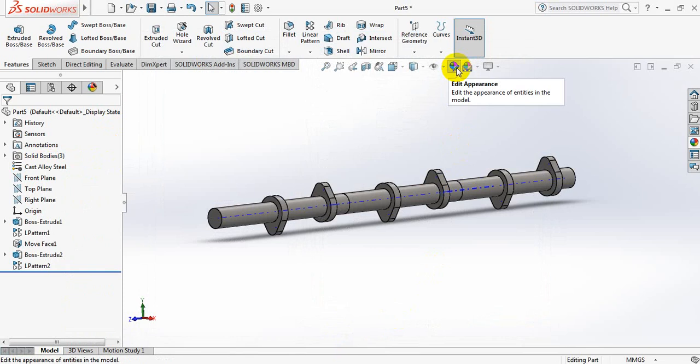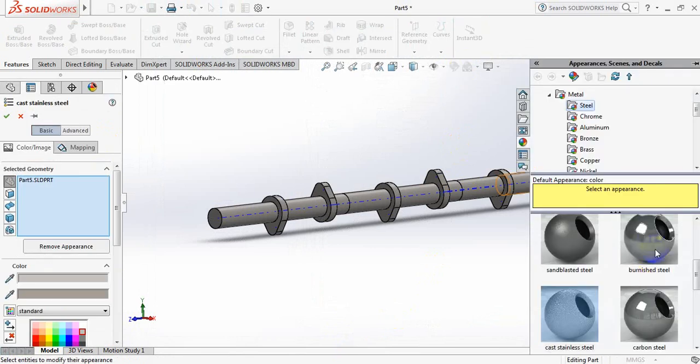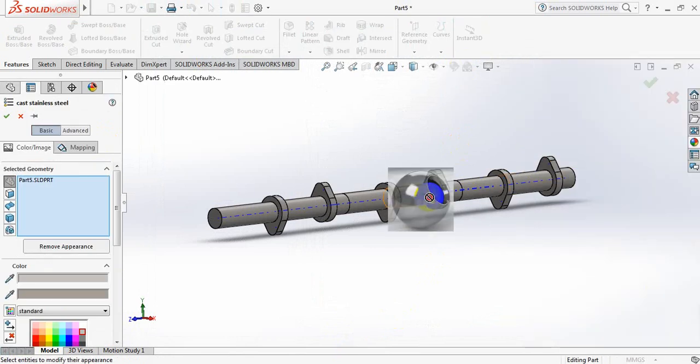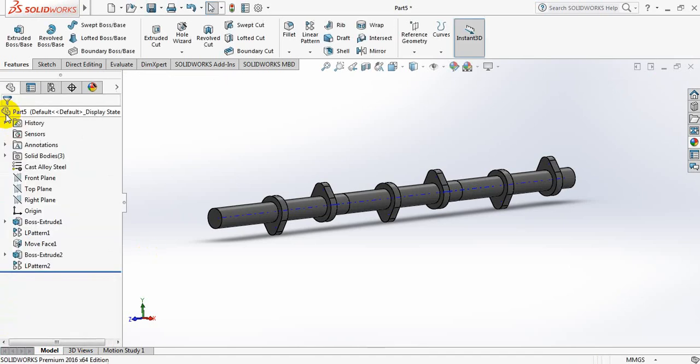Now appearance, apply this one, change, apply this color. Ok.